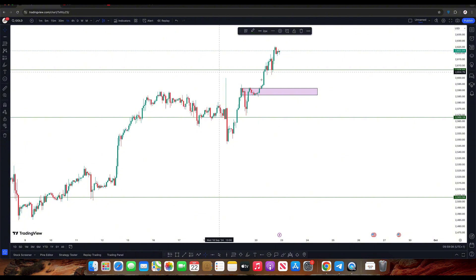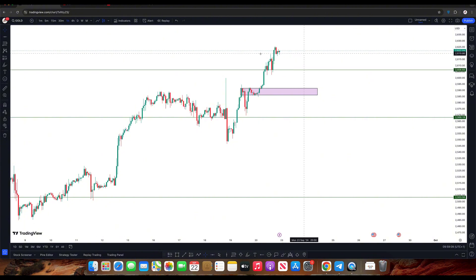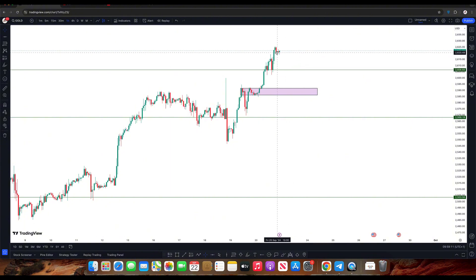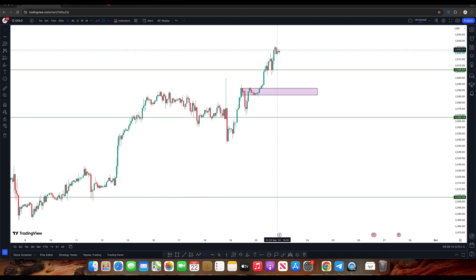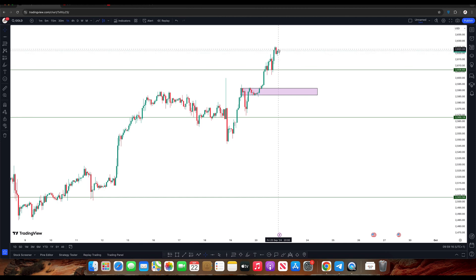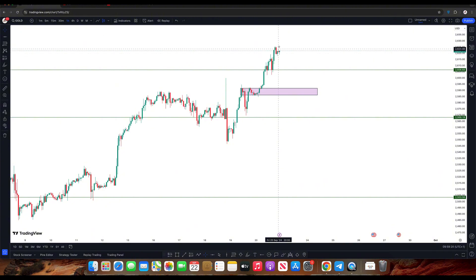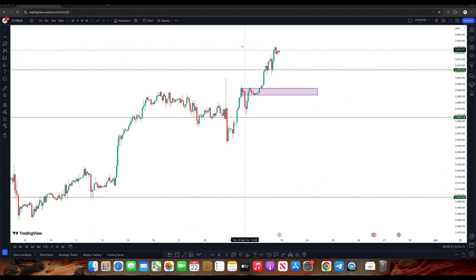Now on the one-hour timeframe, it's still in uptrend, but there is a bearish engulfing here. This bearish engulfing has already played out about 7 pips.